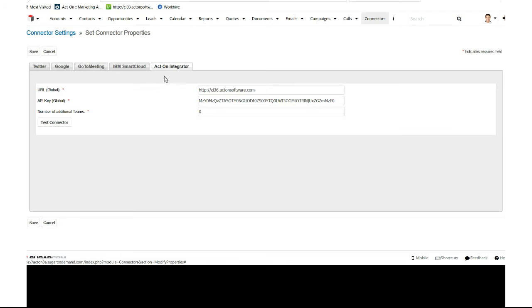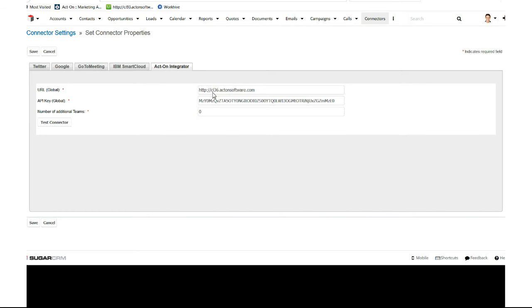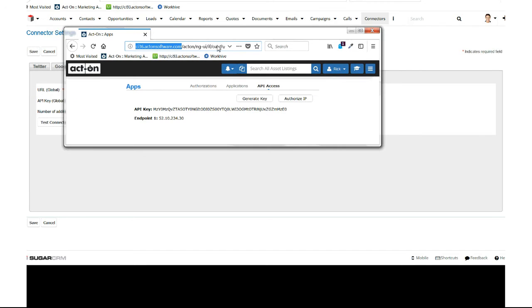For my case it's ci36.actonsoftware.com - yours will probably be a different ci. Paste your API key, which is the information we got from your Act-On account. If you're connecting multiple Act-On accounts to this Sugar instance, you'll enter that information here.